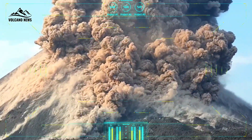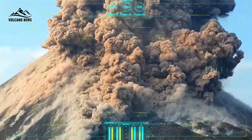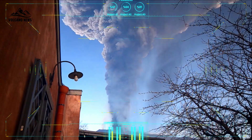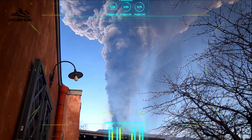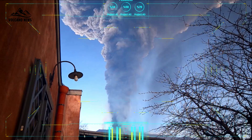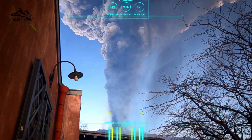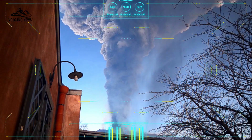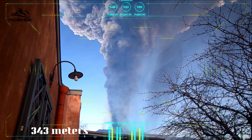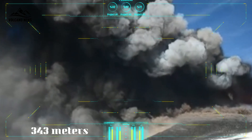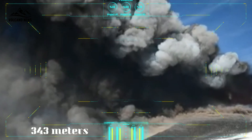First, what is an ash plume? In volcanic systems, it's a mixture of gas, ash, rock, and crystals that is released from an eruptive vent at speeds approaching or exceeding the speed of sound — 343 meters per second or 767 miles per hour.